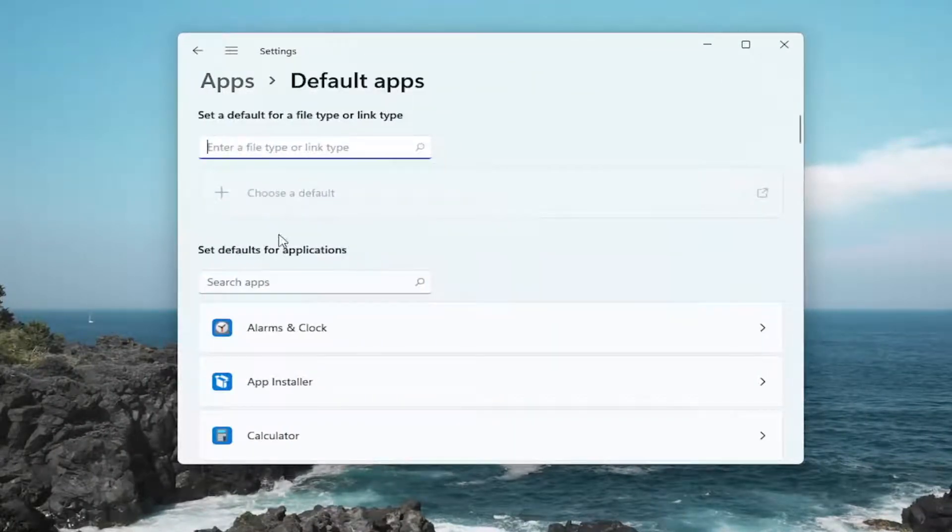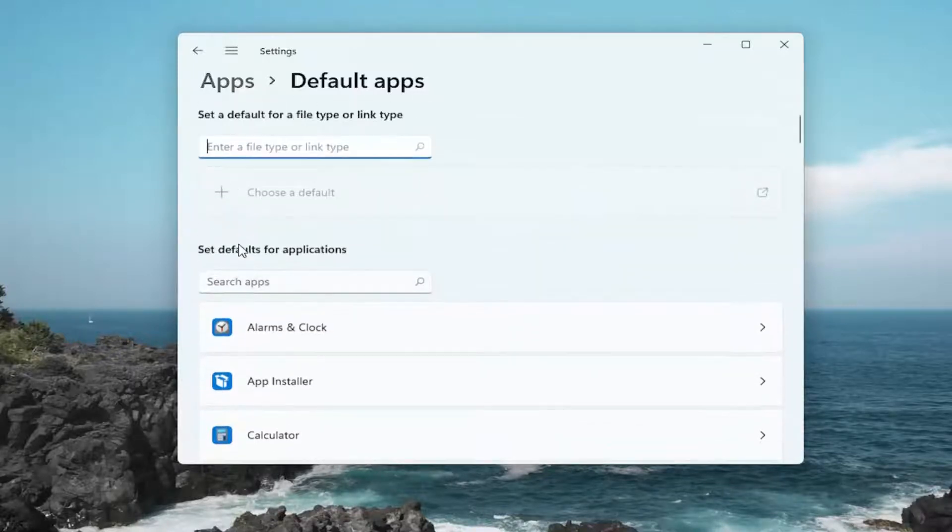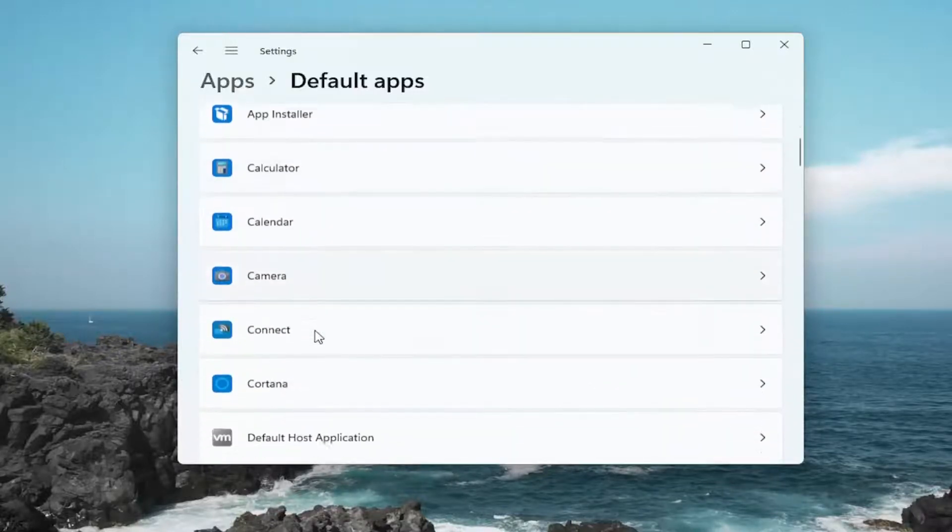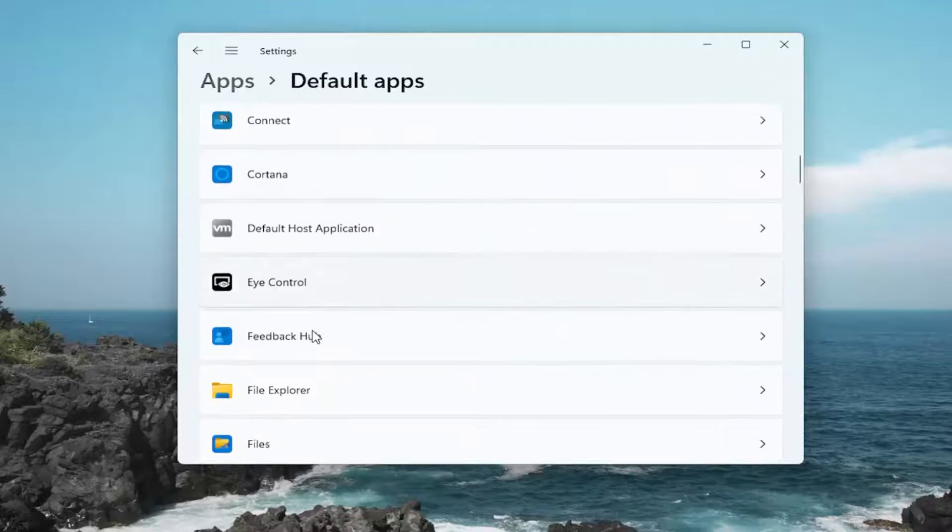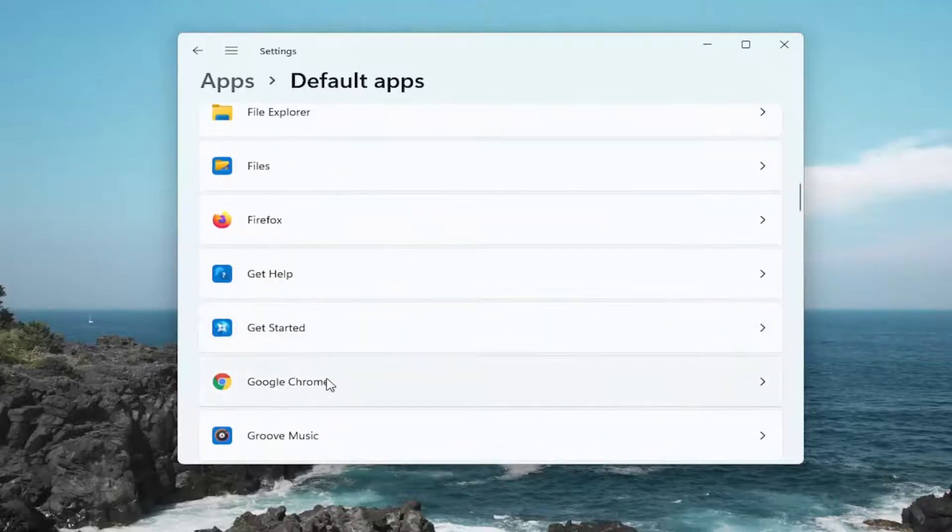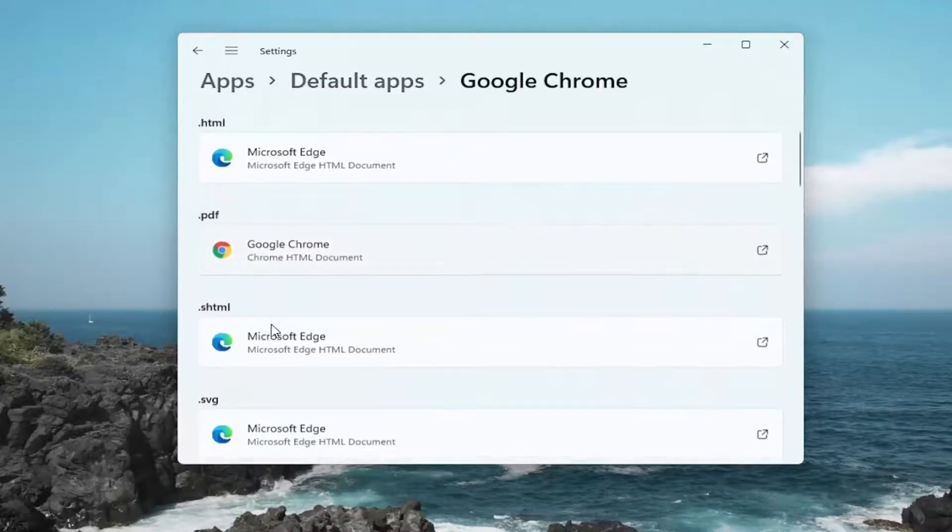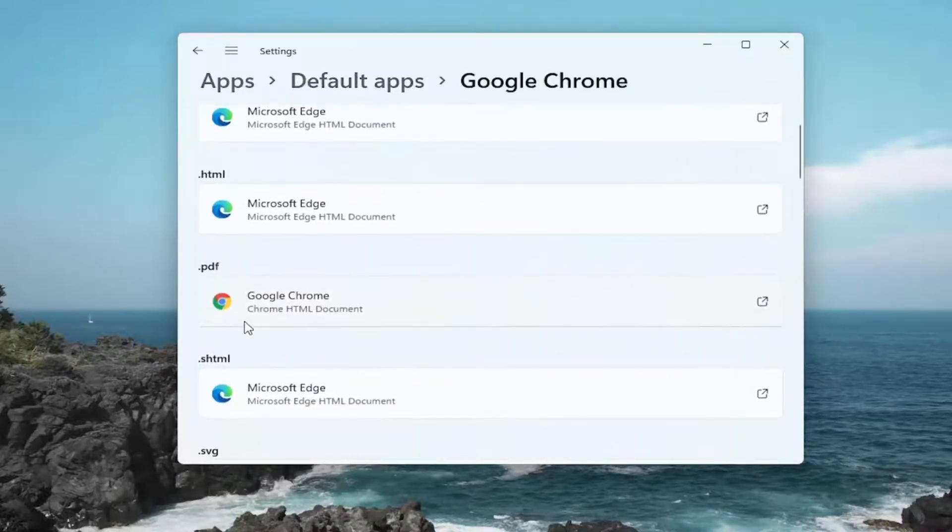Go ahead and left click on that and then you can actually search for the program you want to set as your default or you can locate the application on the list here. So let's say we select Google Chrome and we want to open up PDFs in the Chrome browser.